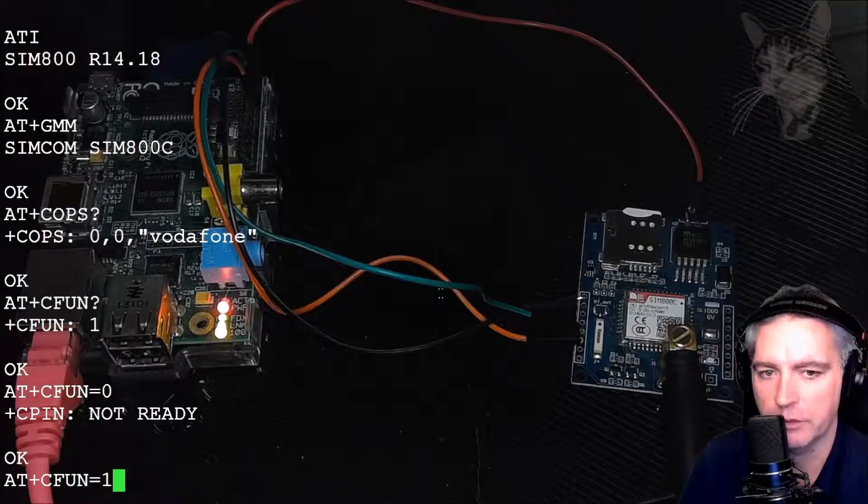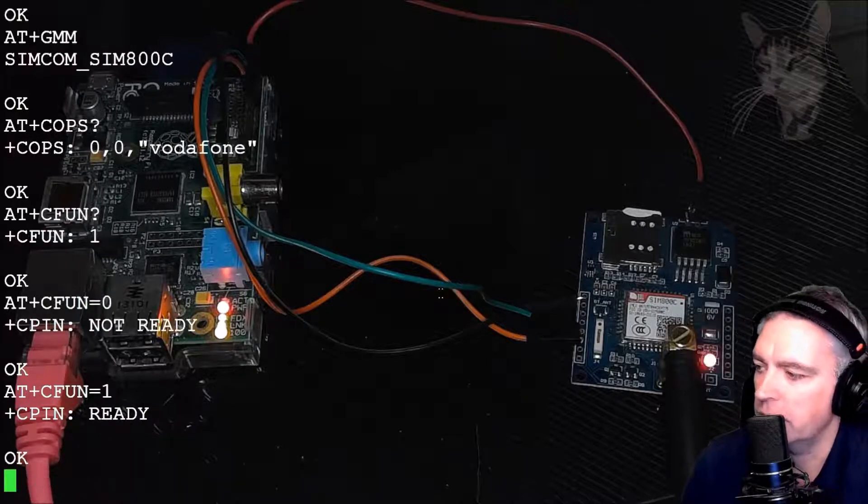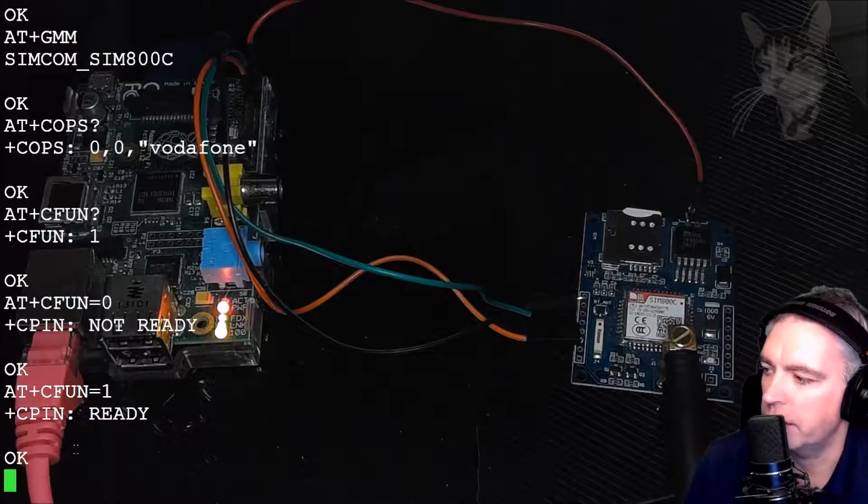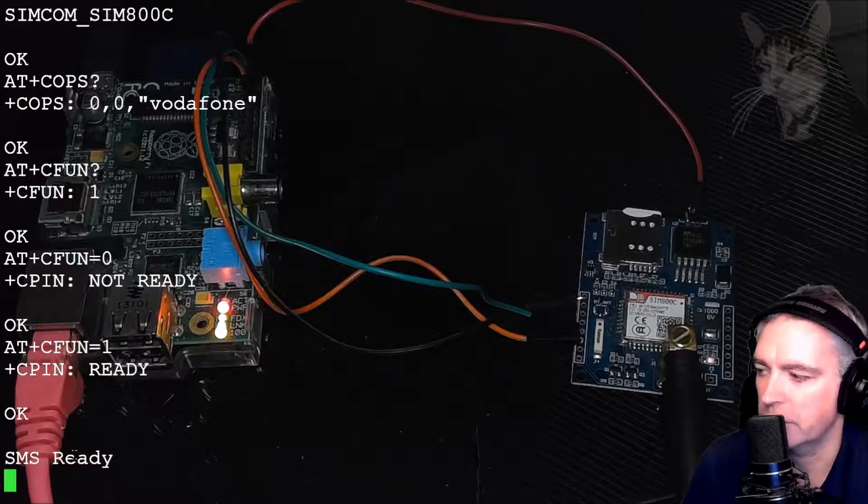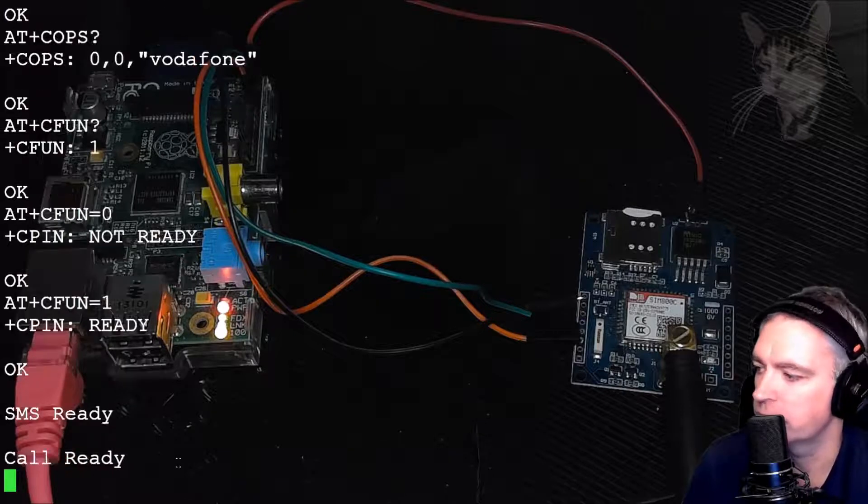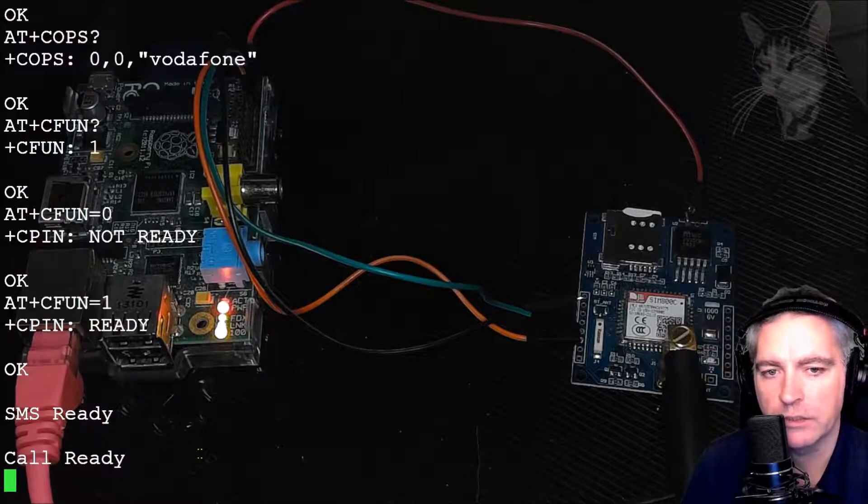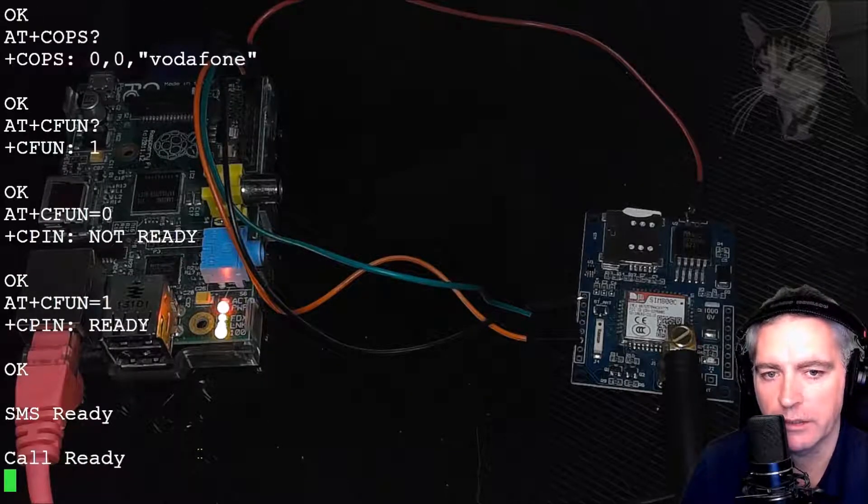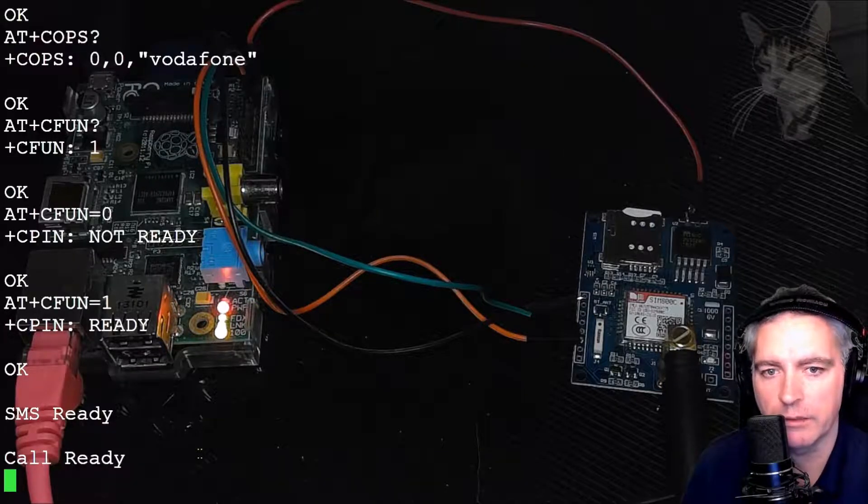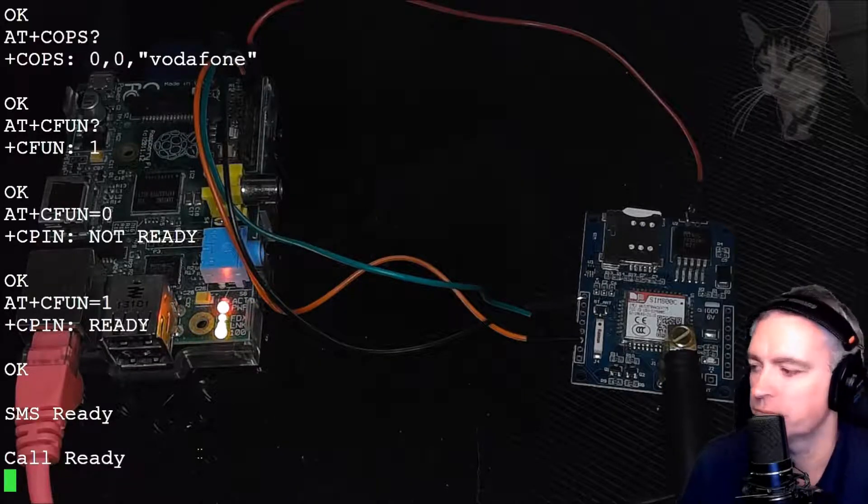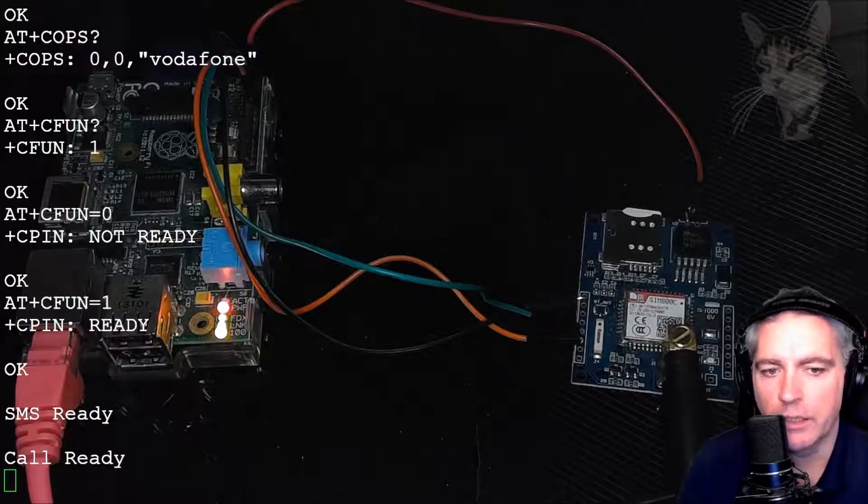And if your SIM card is valid, you'll see CPIN ready. And then a few moments later, SMS ready and then call ready. And that tells me that the SIM card is good. You can see in the background, it's blinking once a second for a while there. Now it's blinking once every three seconds.